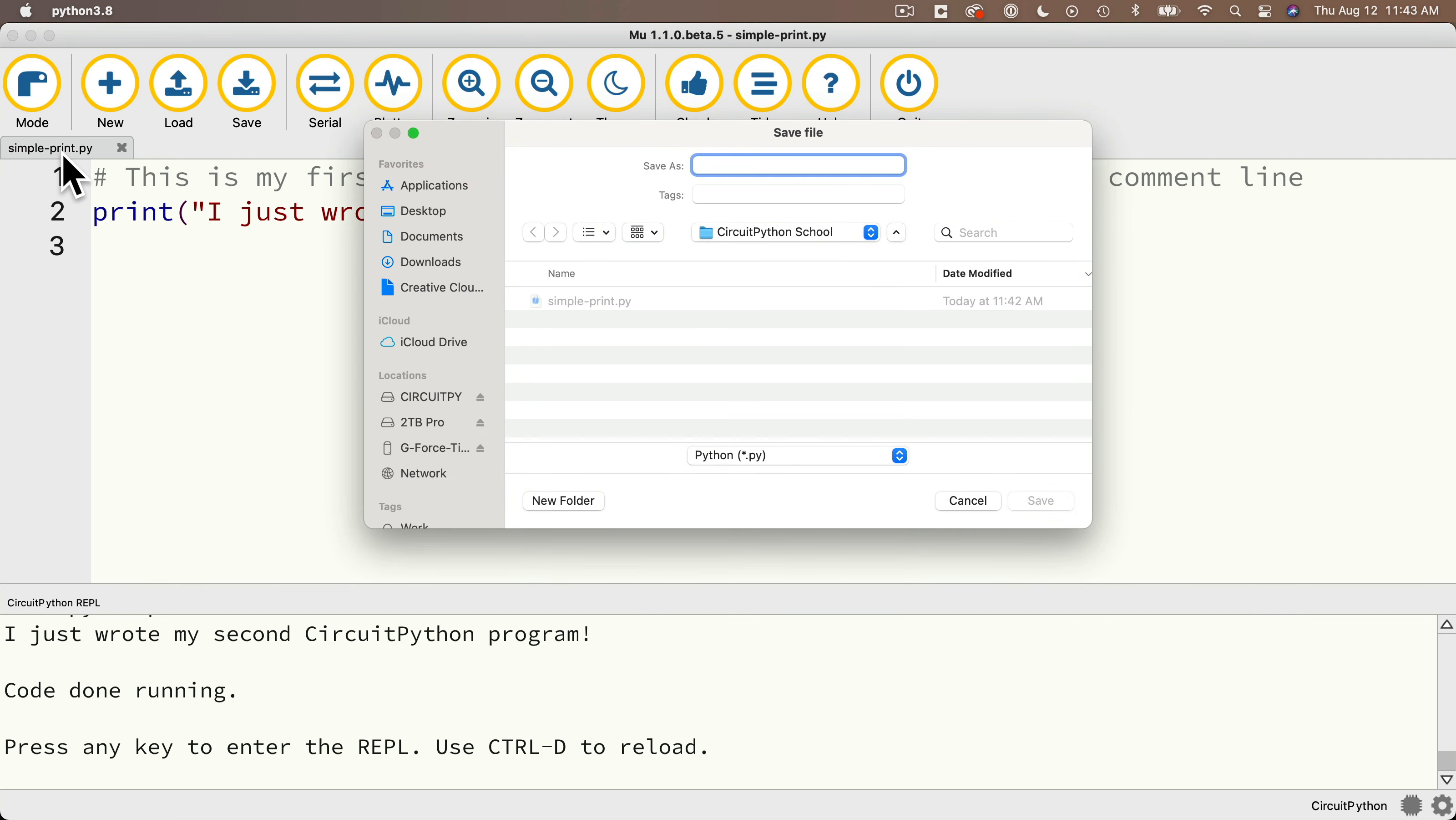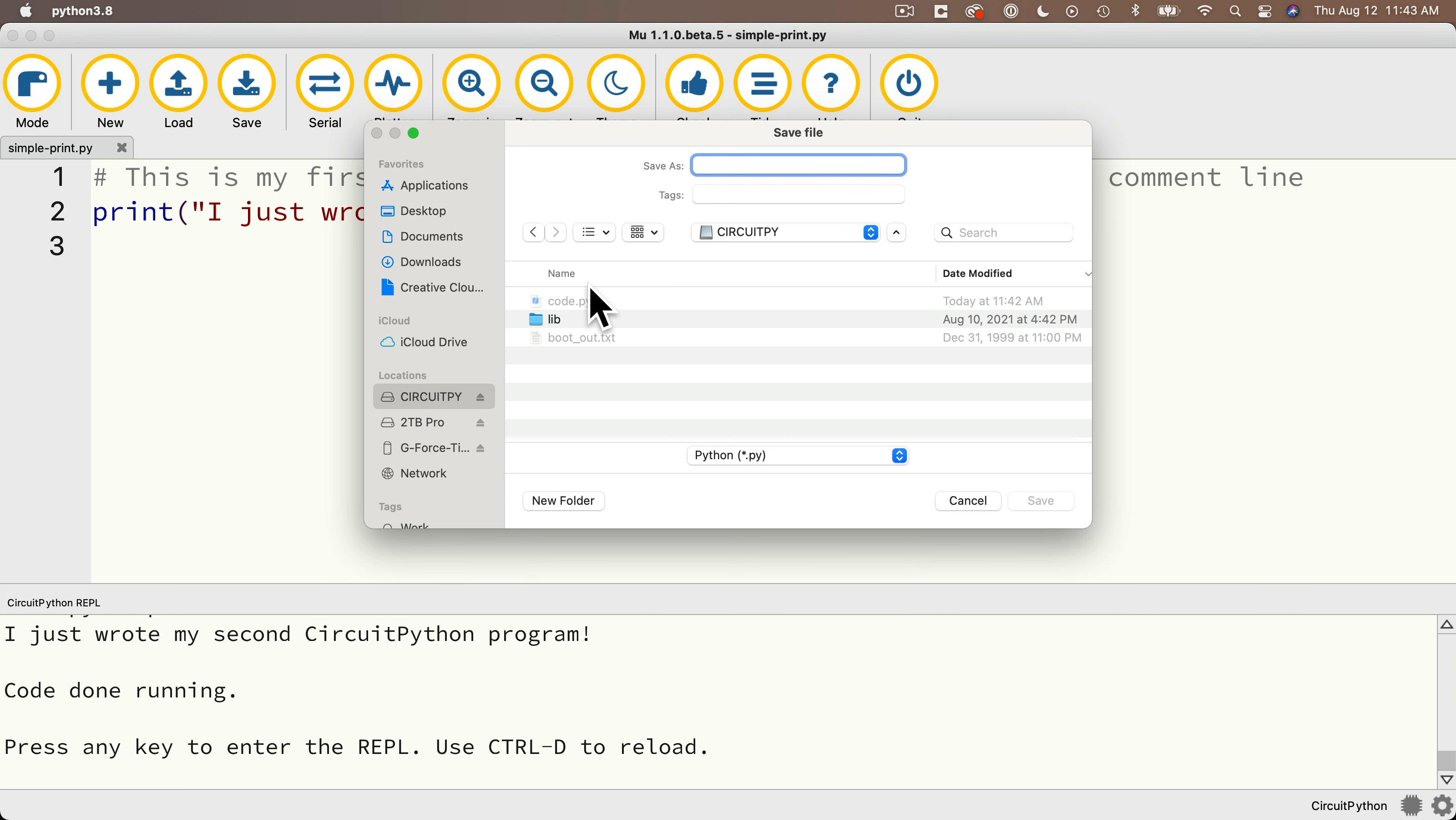And then I'm going to either type in code.py or if you're using a Mac, you can do what I'm doing here. Just click on the name that's grayed out. And that file name automatically is entered as the file name, then click save.